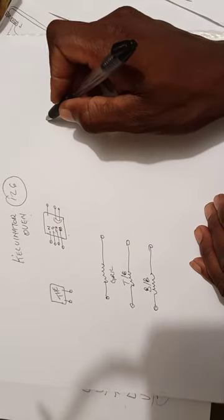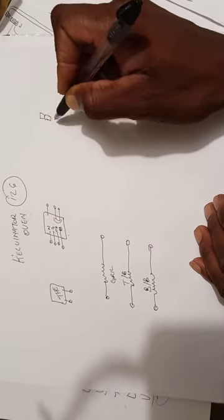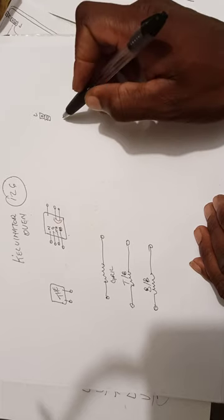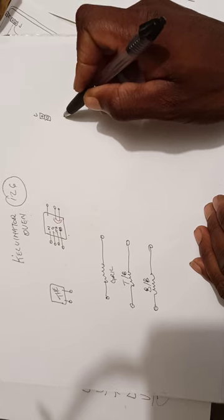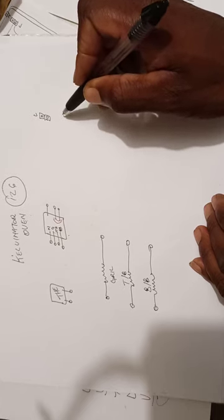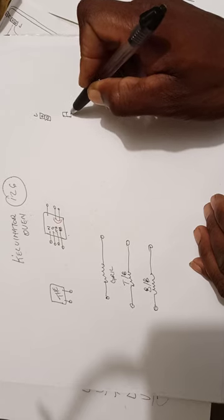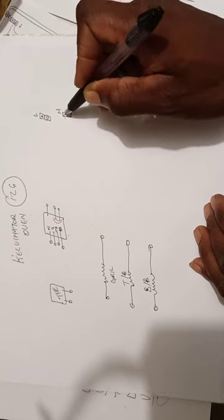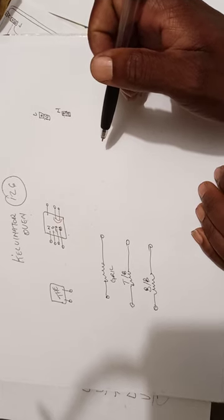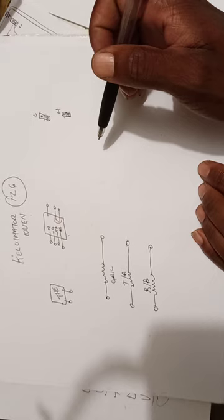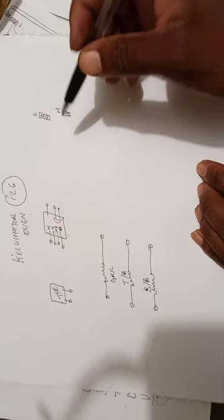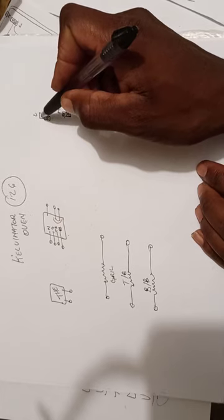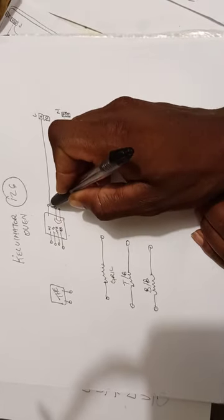So how does this selector switch work? You will take live from your live bar and you will take neutral from neutral bar of the stove. We all know that it will go to the frame and also to the element.